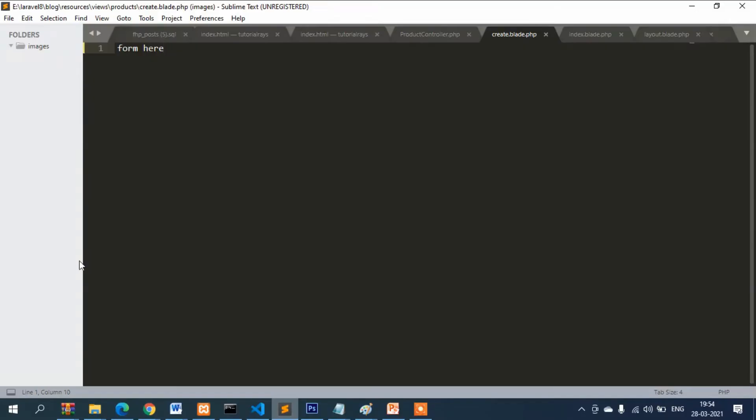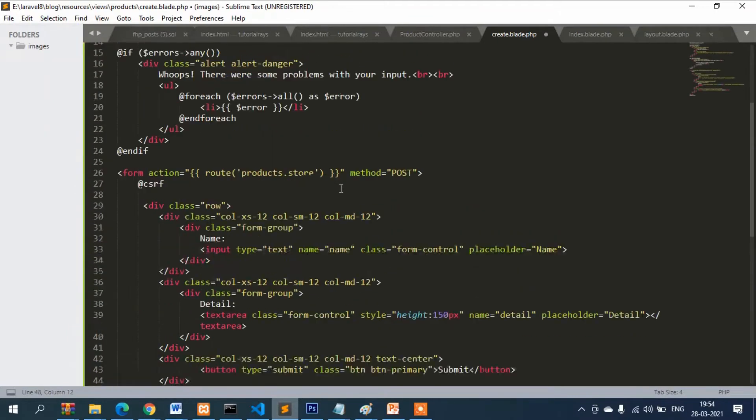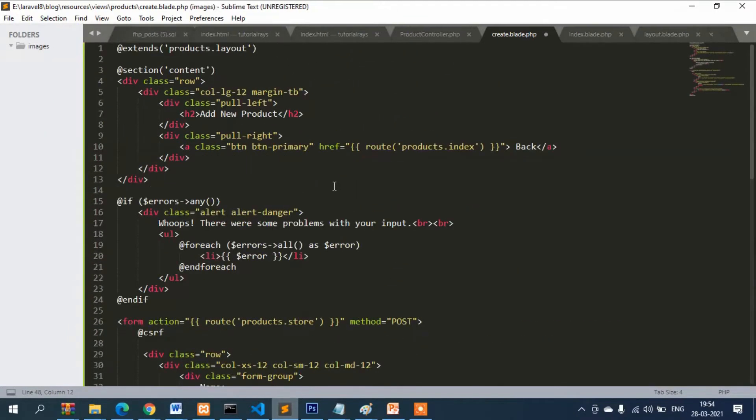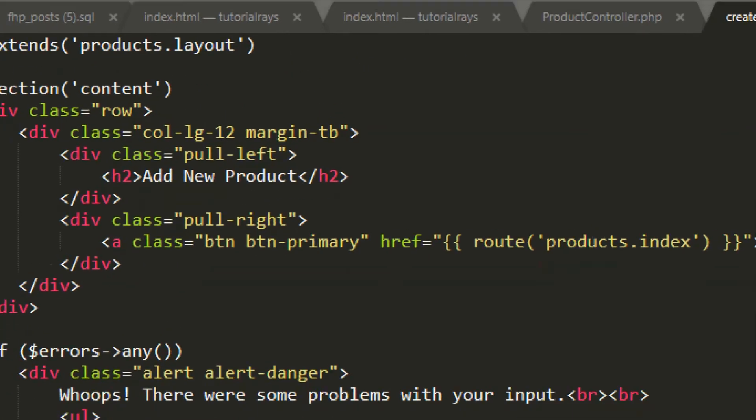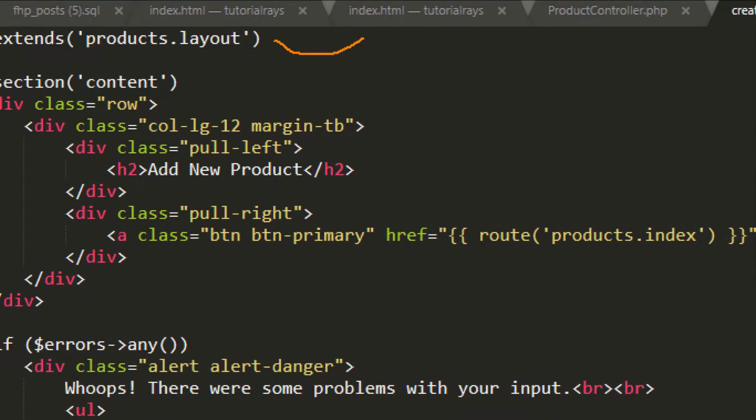We will put the code later here, but at least you can see this one is being called. Now let's refresh it and you can see form here. Now we will put the code of the form, and we are calling this master template.